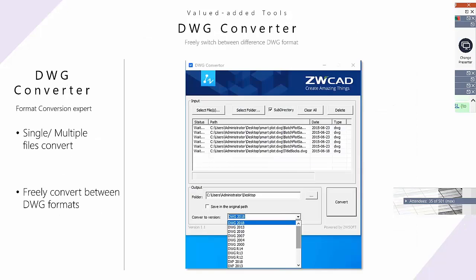Another tool I want to recommend is the DWG Converter. This converter helps you freely switch between different DWG formats. The newest format is DWG 2018, but if you need to create lower-version DWG files, you can use this tool to convert between the many different DWG formats we offer.